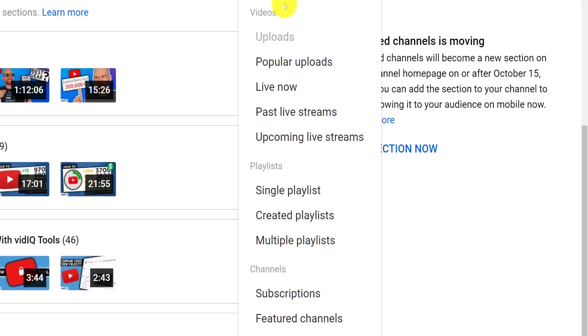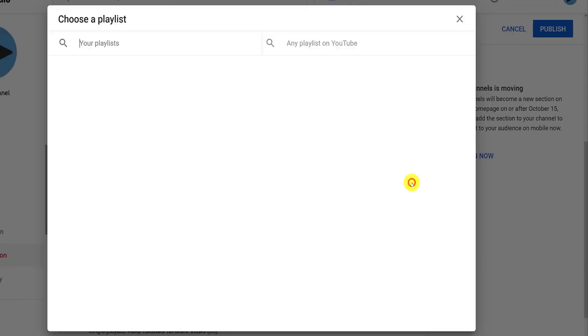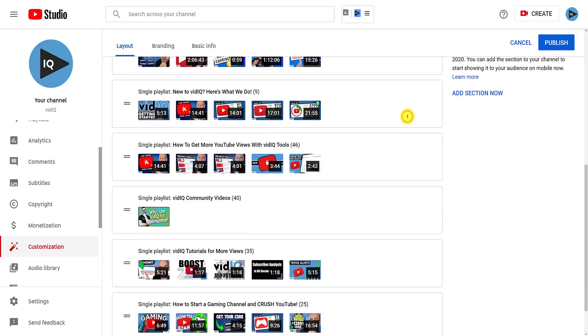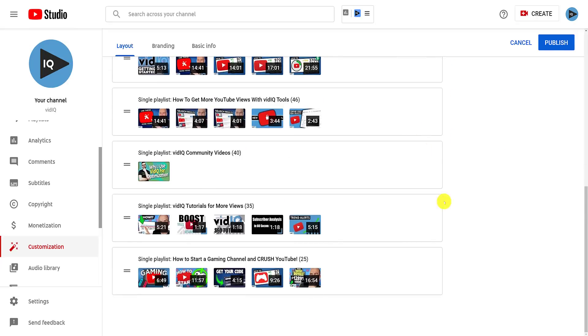In this example, we are going to add a new playlist, which is very similar to adding a featured video. This new section will be added to the bottom of the list, where you can click and drag to place.